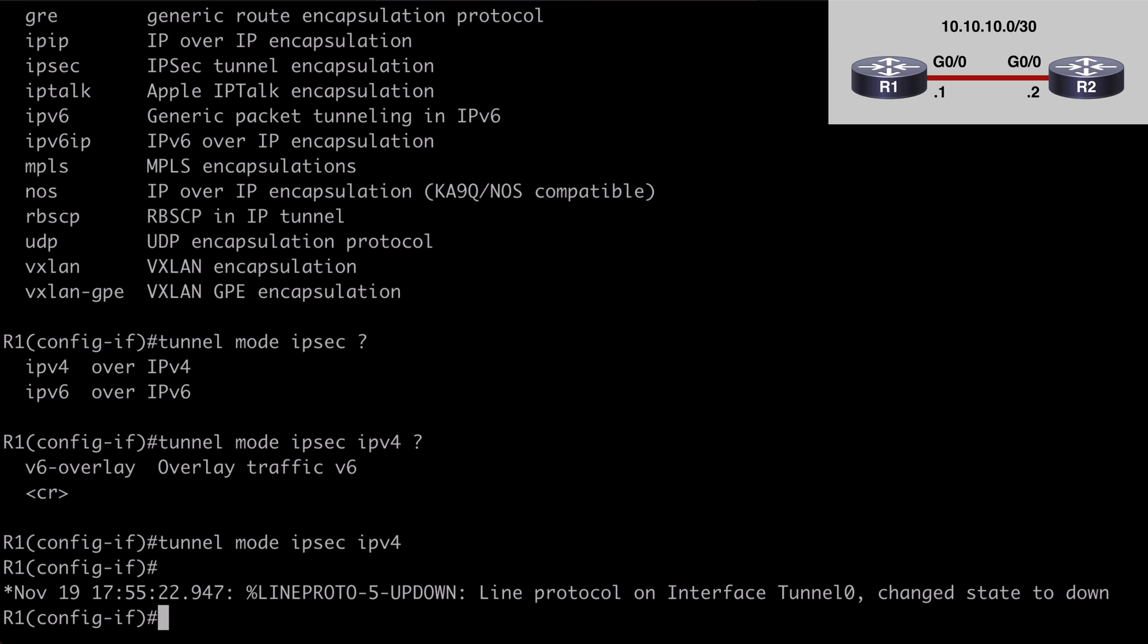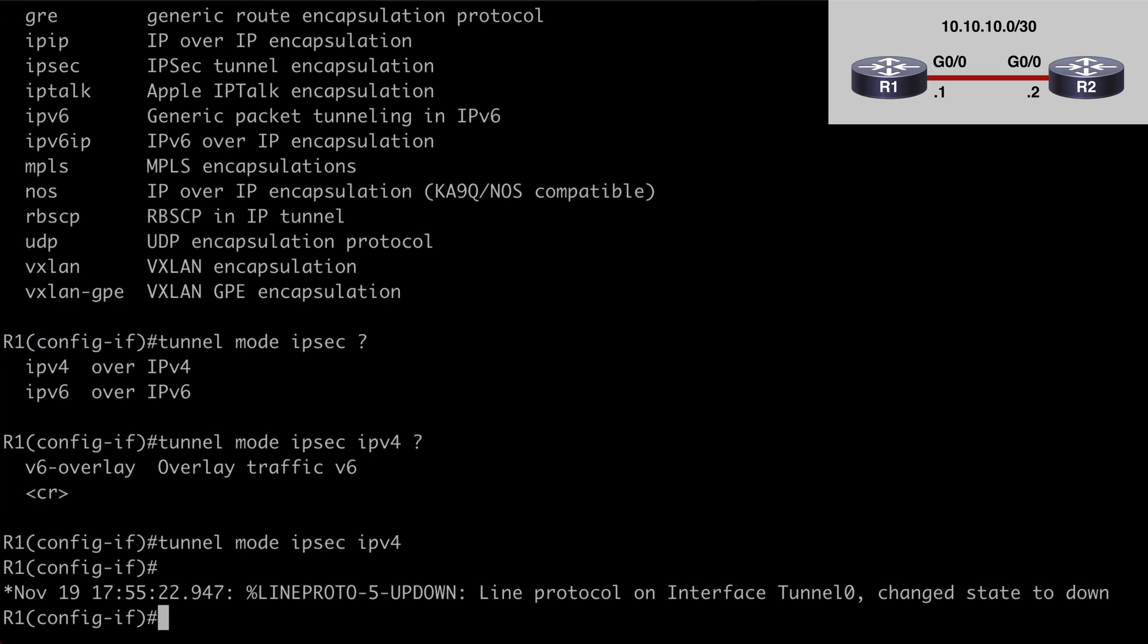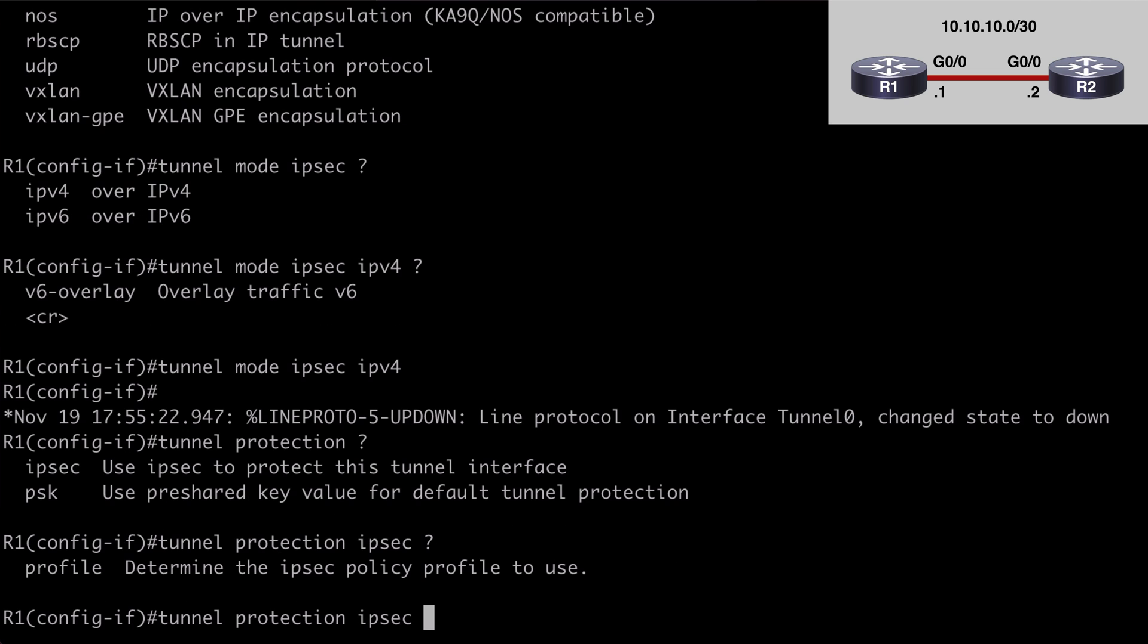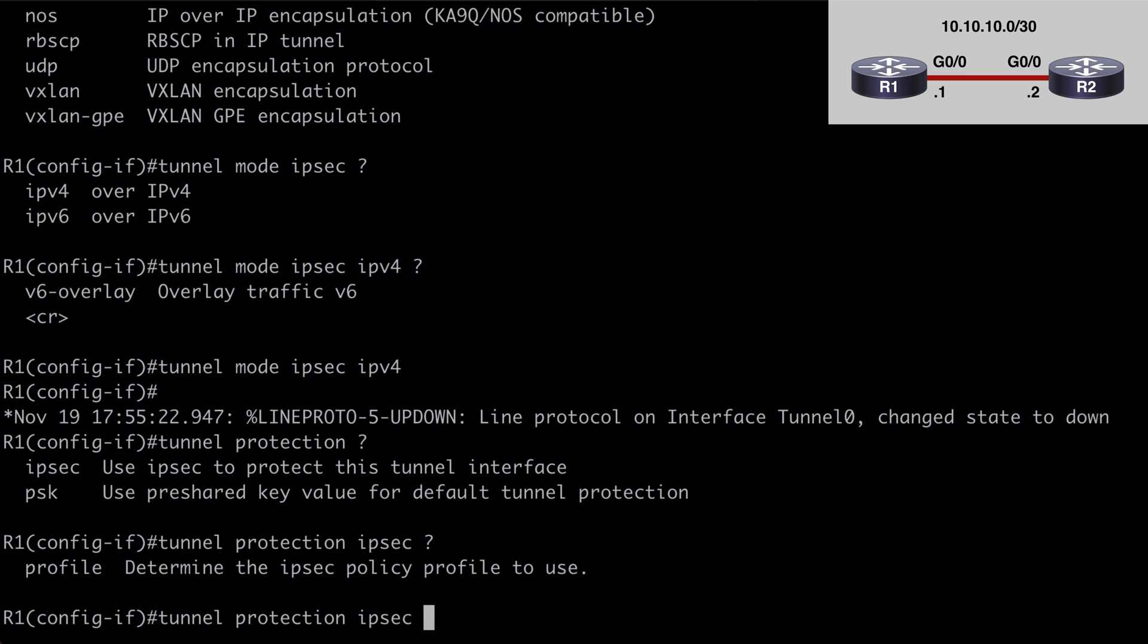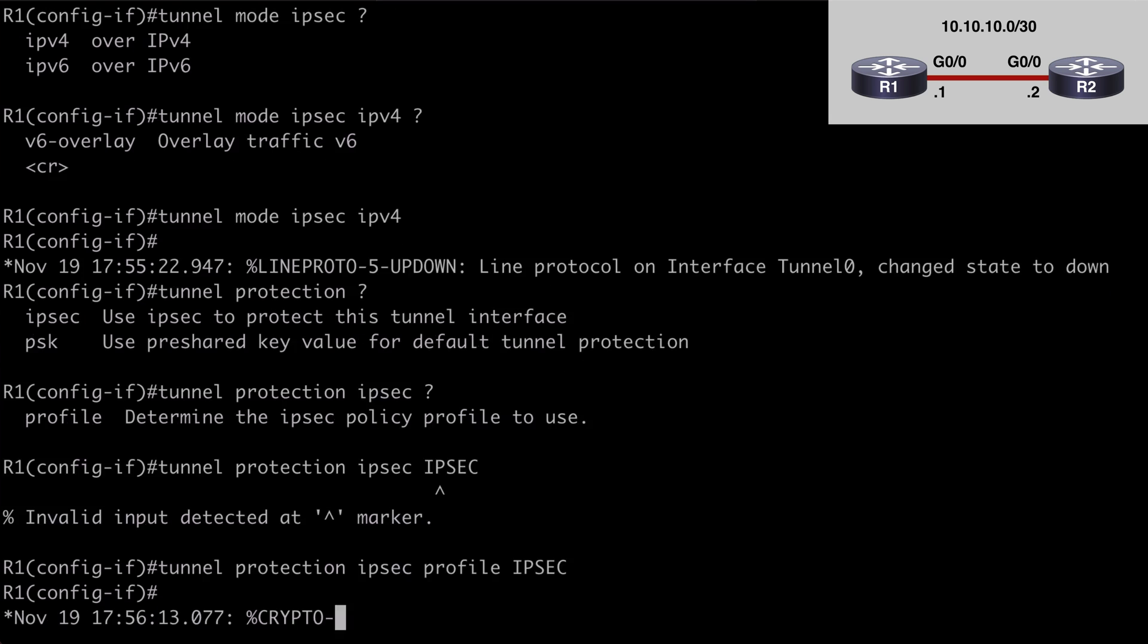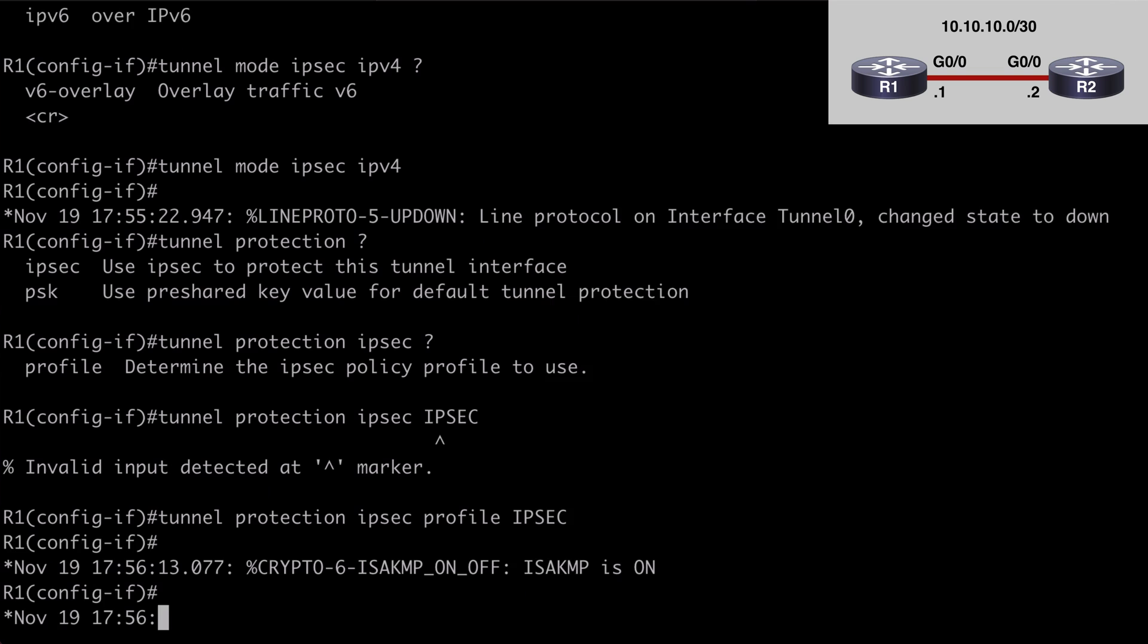We can set our tunnel protection mode by saying tunnel protection. If we look at contextual help, you'll see that we can use a pre-shared key or we can use ipsec. We obviously want to choose ipsec. And you can probably guess we of course need to specify our ipsec profile that we created by name, which was ipsec in all caps. And I did forget the profile keyword. So I need to say profile first before I do that, followed by ipsec. So now when we hit enter, we see a message letting us know that isakmp is on. The tunnel interface is up. So that all looks good.